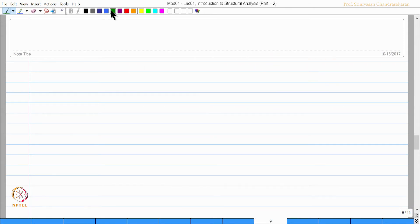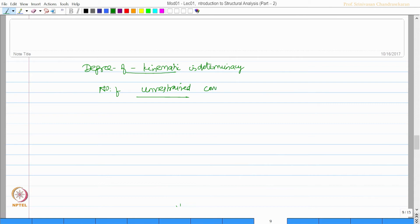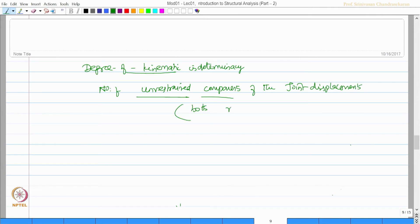Let us now define what the degree of kinematic indeterminacy is. It is actually the number of unrestrained components of the joint displacements, and it can be both rotational and translational.